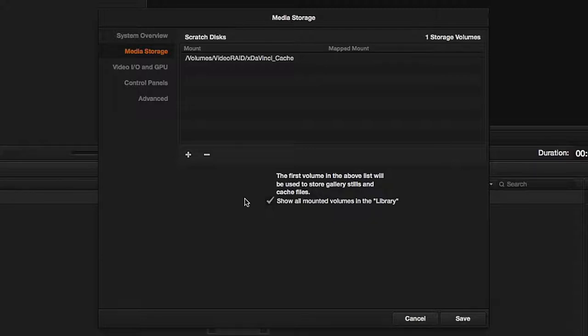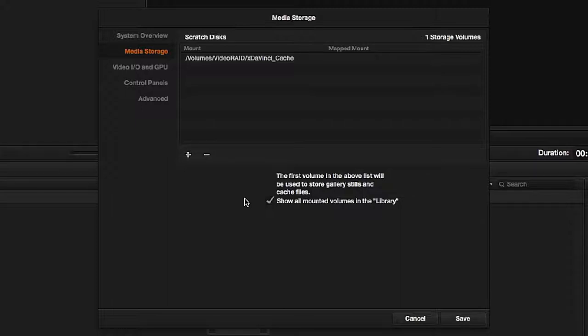A cool setting was added in version 11, which automatically shows all your connected disks with a click. On a related note, if you do set several disk spaces, the program will choose the top place in the disk list for storing cache files and galleries.